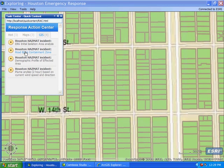What you've just seen is how ArcGIS Explorer is not only a fantastic visualization tool, but how it can really help and improve efficiencies in the decision-making process as a collaborative tool.